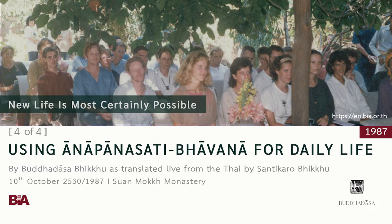In today's talk, we'll consider the topic of using anapanasati, pavana — the mindfulness of breathing development of the mind — using it beneficially and advantageously in daily life, in ordinary life. We should talk about this because if we're unable to use mindfulness of breathing in our daily lives, then it's not of very much value or worth.